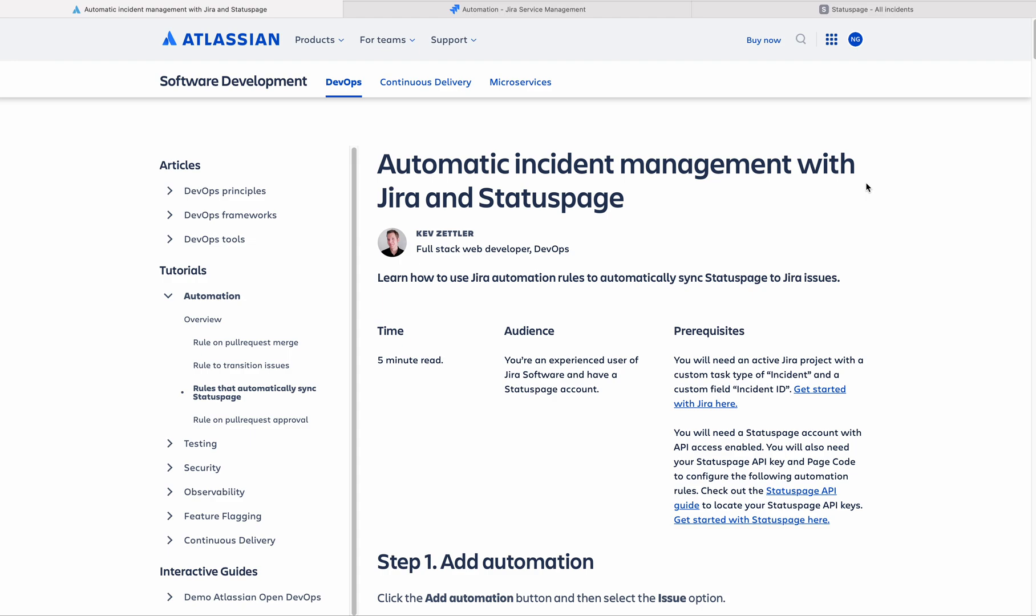As a DevOps practice, we must have the integration between all necessary tools.